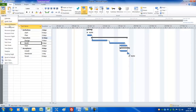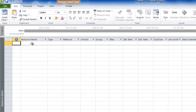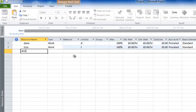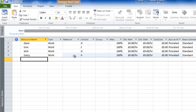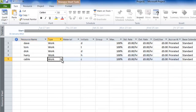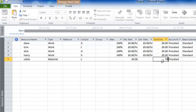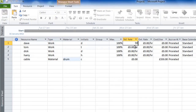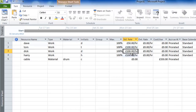Now let's set up the resource pool. Go to the Resource Sheet view and enter resources just like we did for tasks. We'll have Dave, Tom, Dick, and Harry. To show non-human resources, we'll add 'Cables' set to Material type — materials don't have calendars. We'll give it a cost per use of £350 and a material label of 'Drum'. For Dave, Tom, Dick, and Harry we set costs: Dave at £50/hour and the rest at £100/hour.